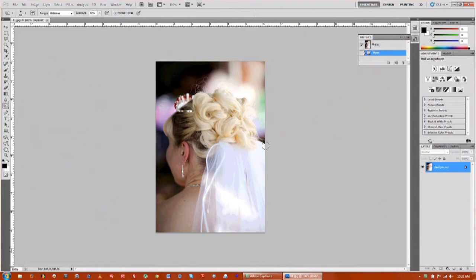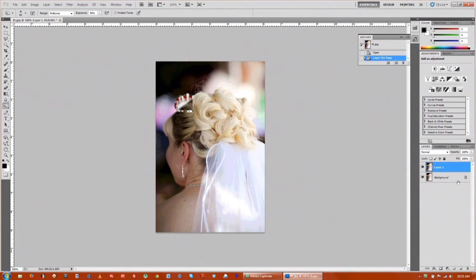So the first thing we're going to do is duplicate the image and that's Control J on the keyboard, and that way we have the background locked down and we can't really touch it or mess anything up.